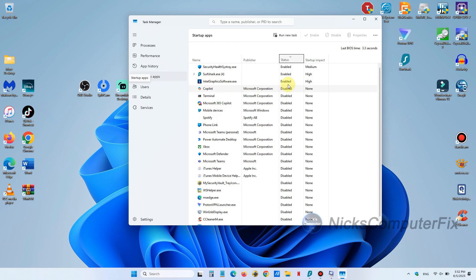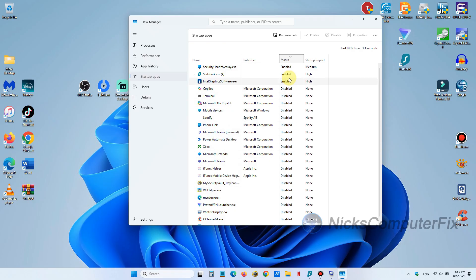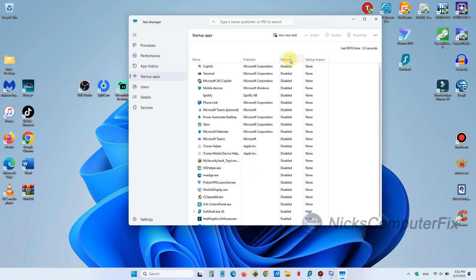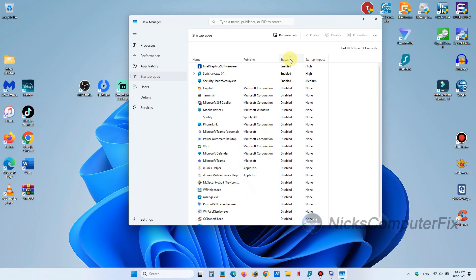And then on the right hand side you can see those that are enabled and disabled. Now these are the apps and applications that are running by default when your computer starts up and some of them are just not necessary.